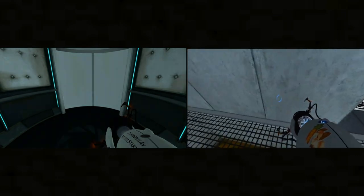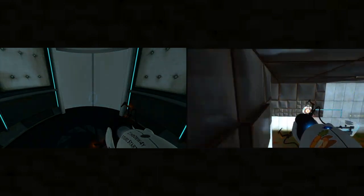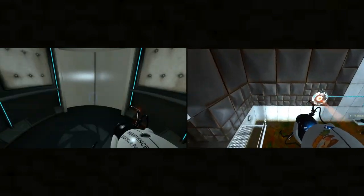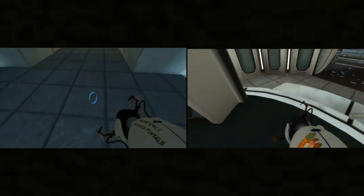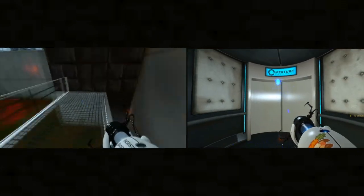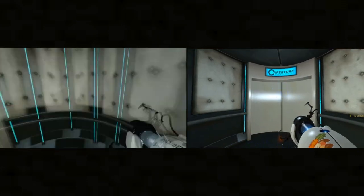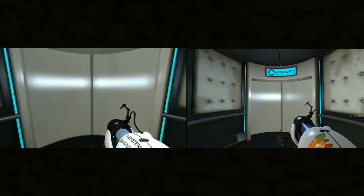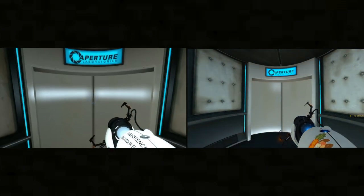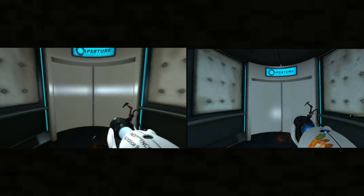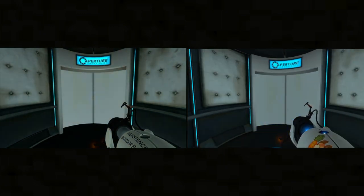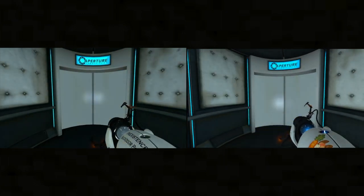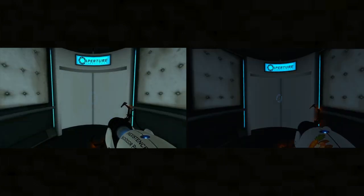Please note that we have added a consequence for failure. Any contact with the chamber floor will result in an unsatisfactory mark on your official testing report. Any appearance of danger is merely a device to enhance your testing experience.